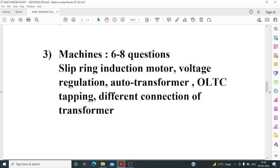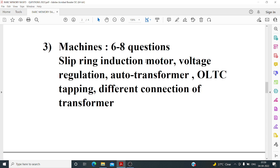There was one theoretical question from synchronous motors about what happens when the rotor speed is greater than 0.9 times the synchronous speed — whether it becomes a synchronous motor or a generator. I can't recall the exact statement, but it was a theoretical synchronization question.